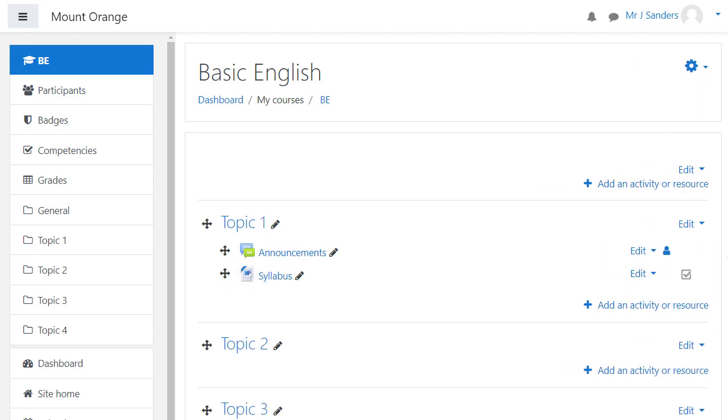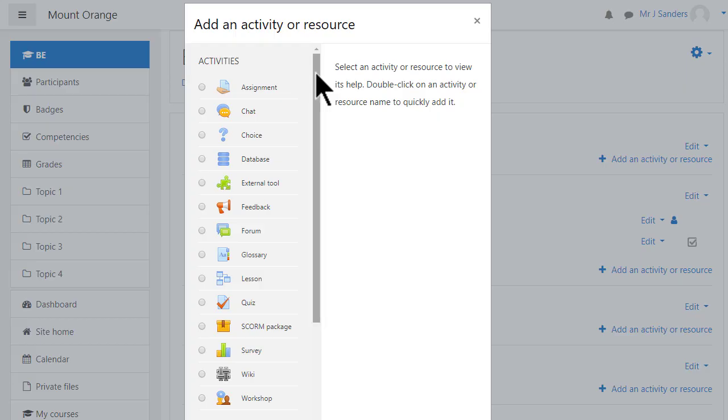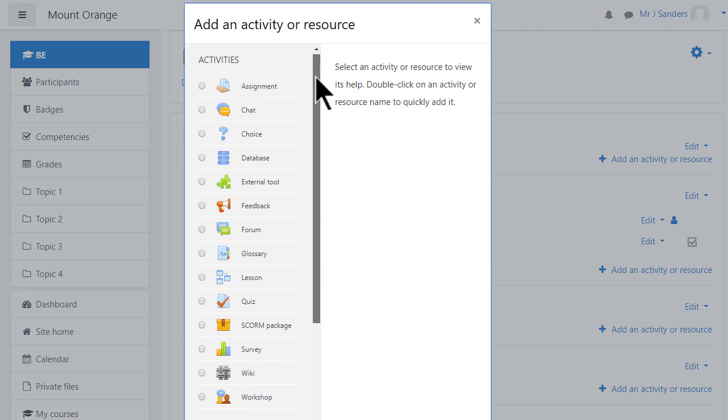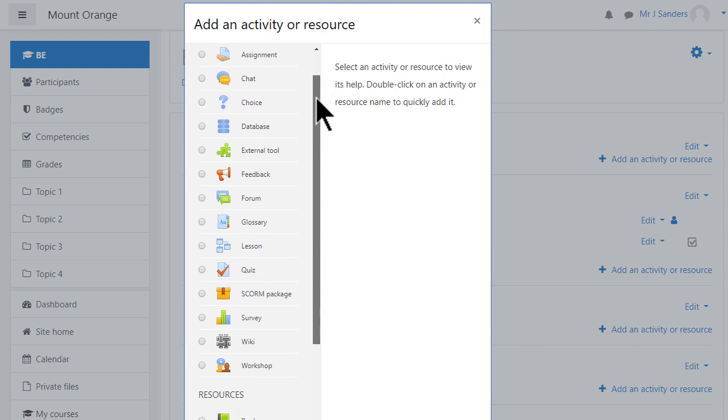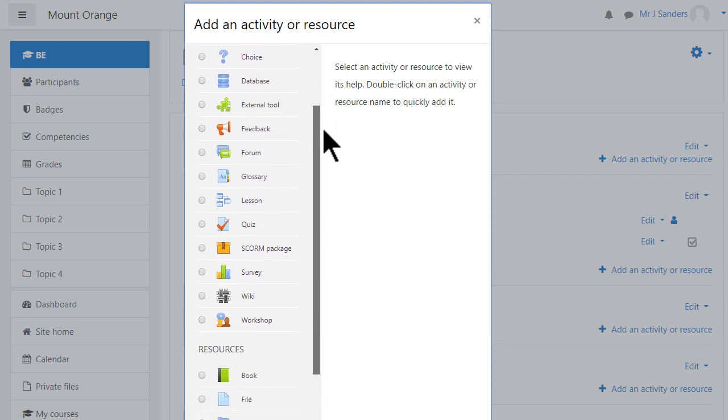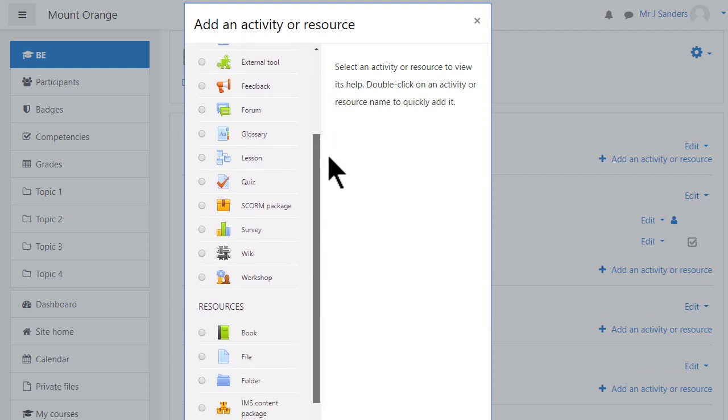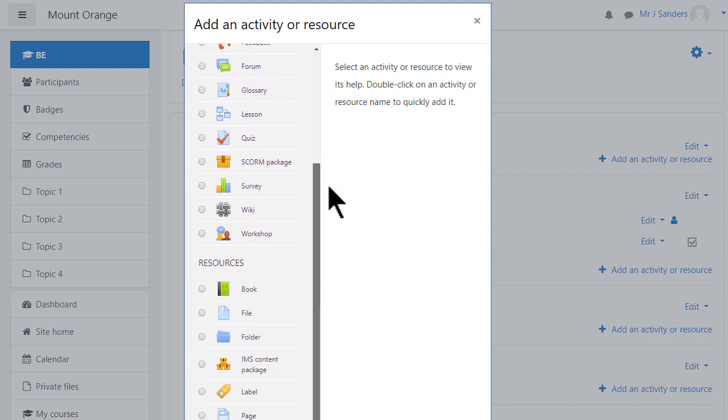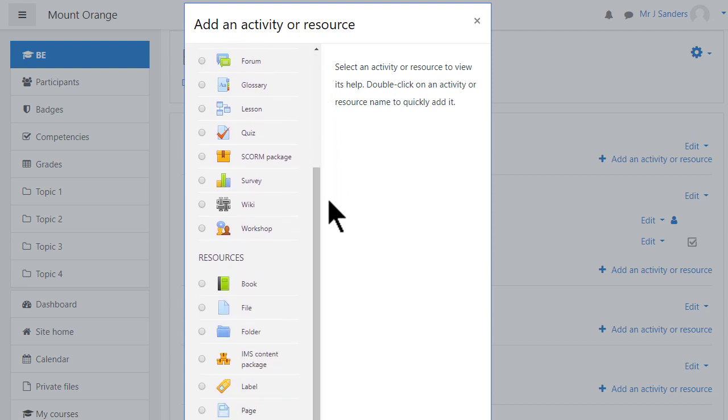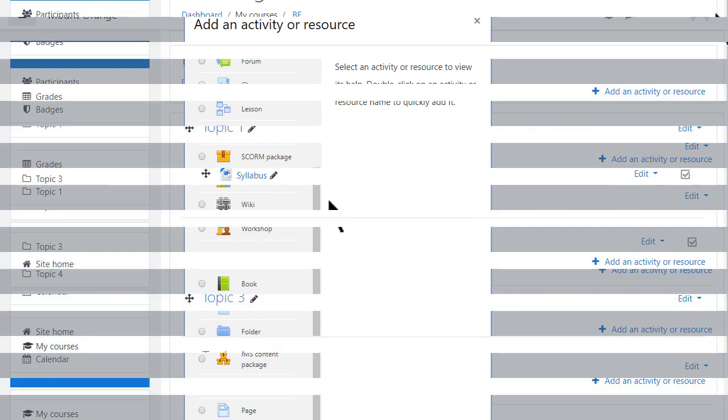Otherwise to add other content the teacher needs to click the link add an activity or resource in the section where she'd like them to appear. You can always move them afterwards. An activity involves input from learners such as submitting an assignment or posting in a forum. A resource is static content such as a video or page of text.